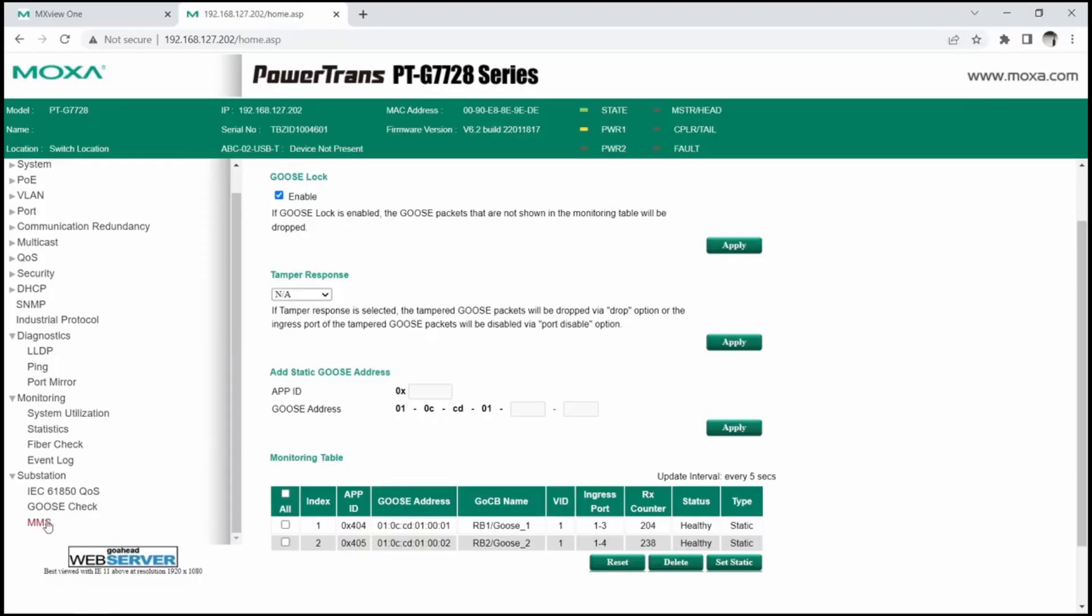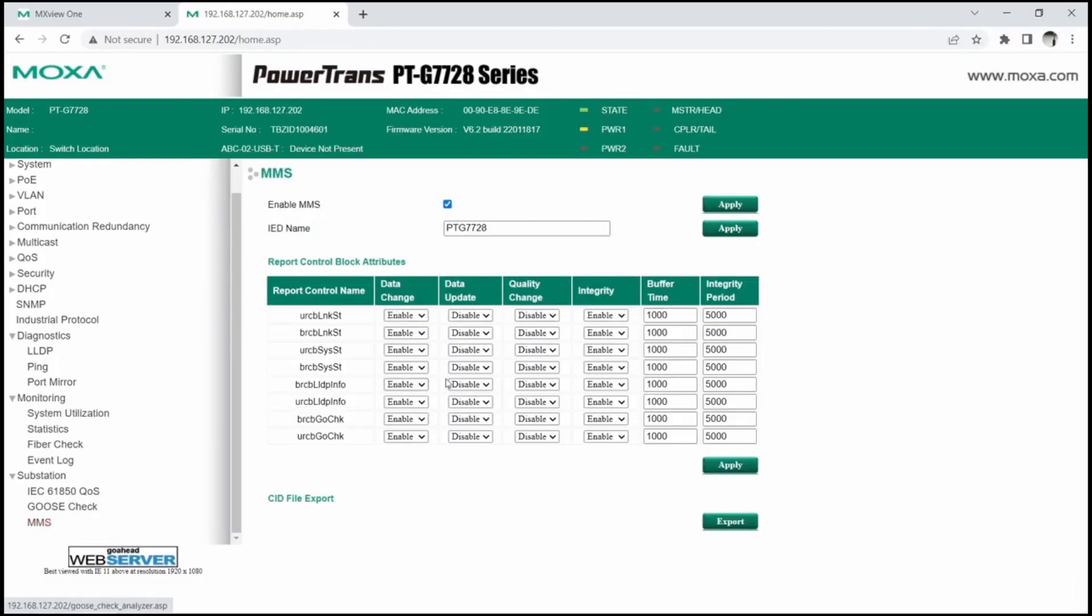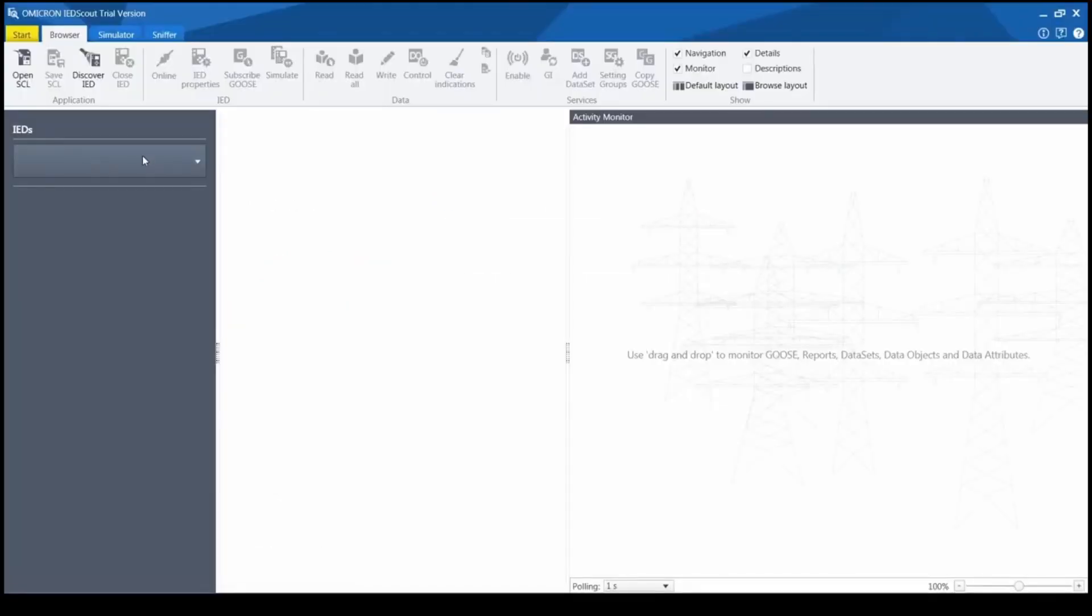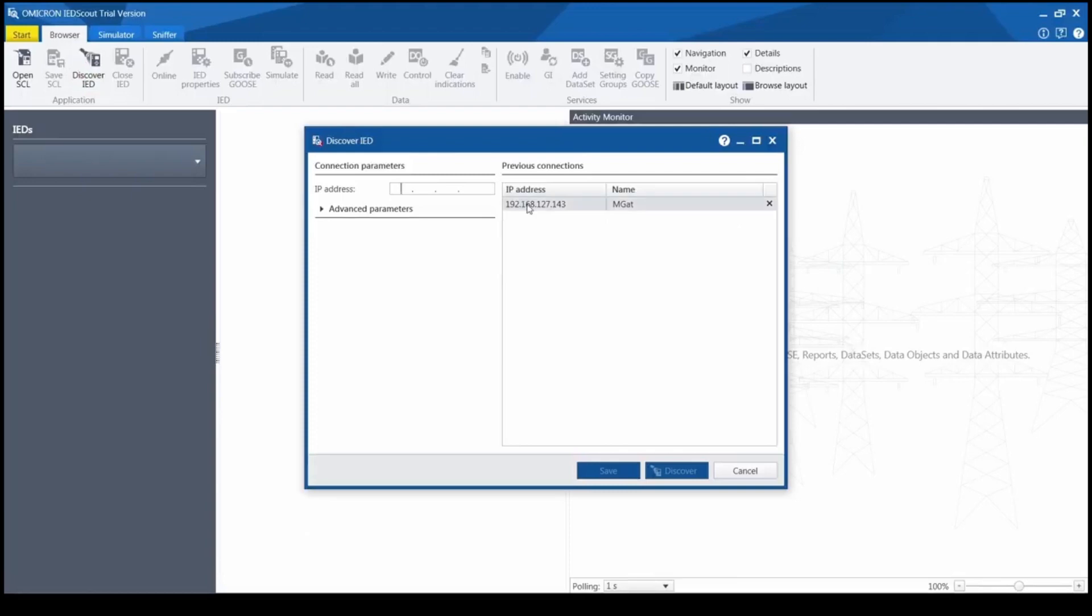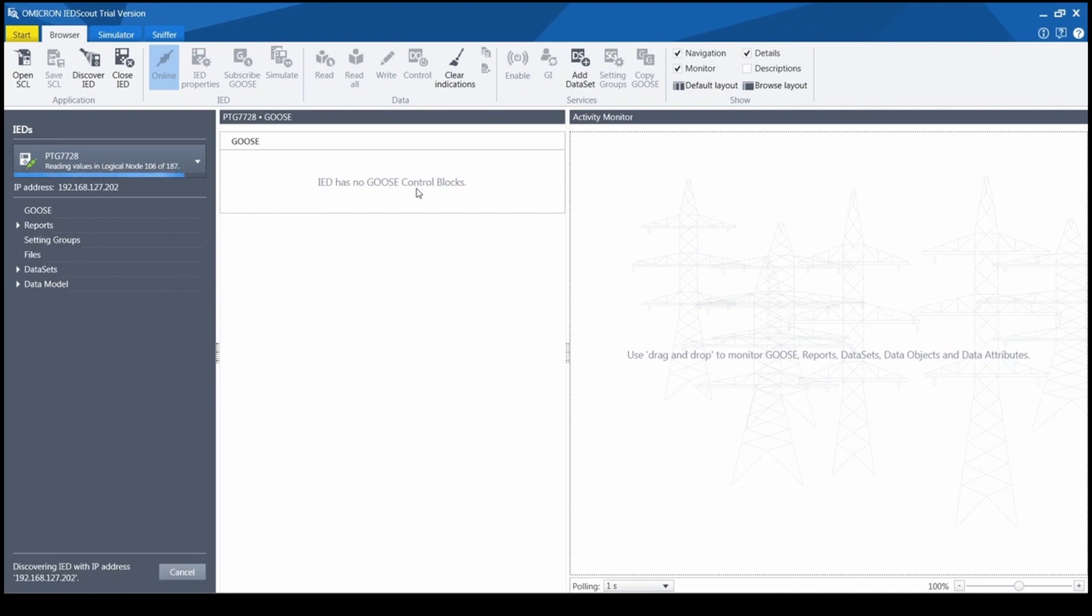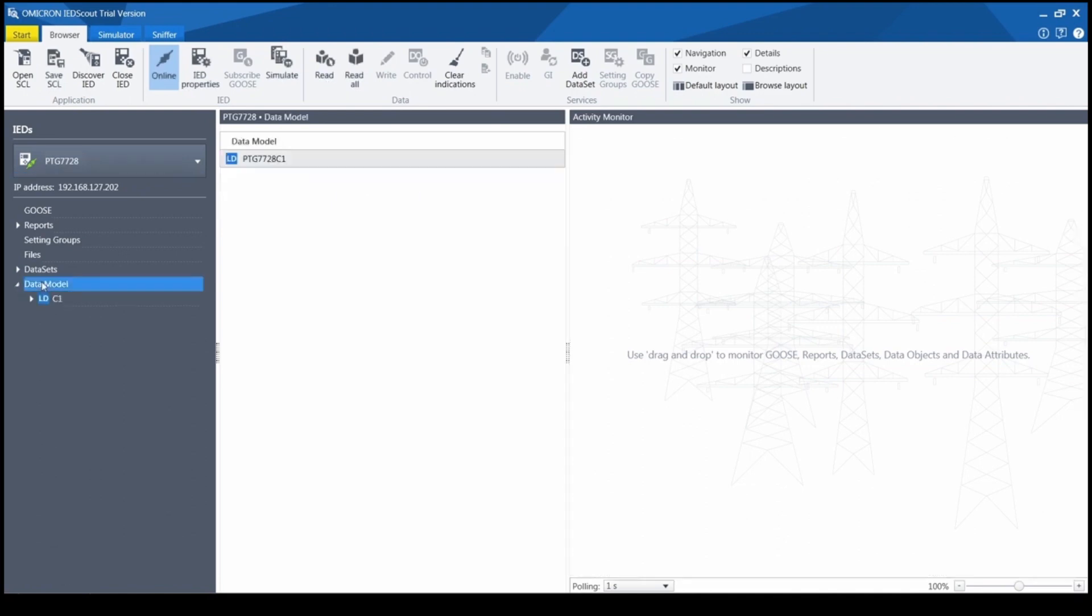You can enable MMS functionality on the substation menu and define default MMS report parameters here. Let's use IED Scout as MMS client to explore MMS data model of the switch. Once we discover PTG7728 by specifying its IP address, we can expand the data model to see which logical nodes are supported.